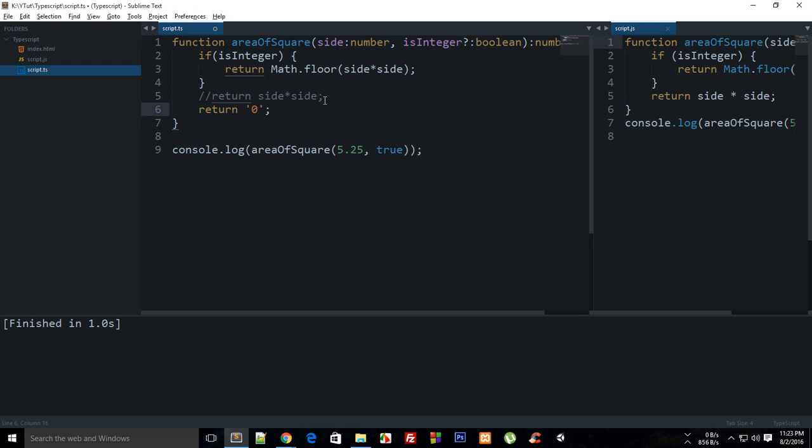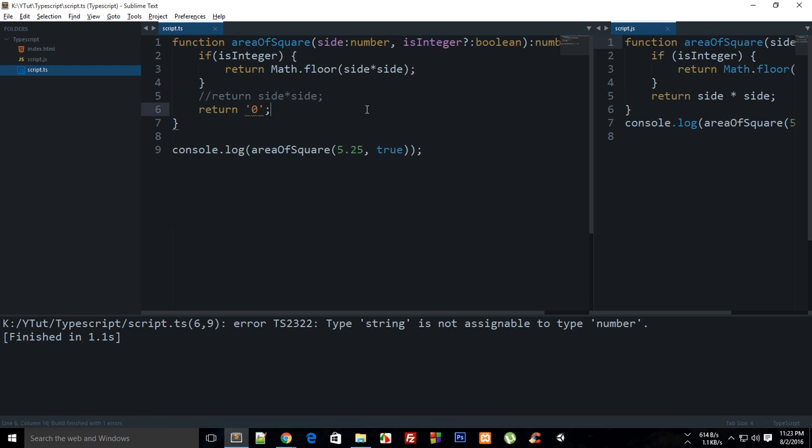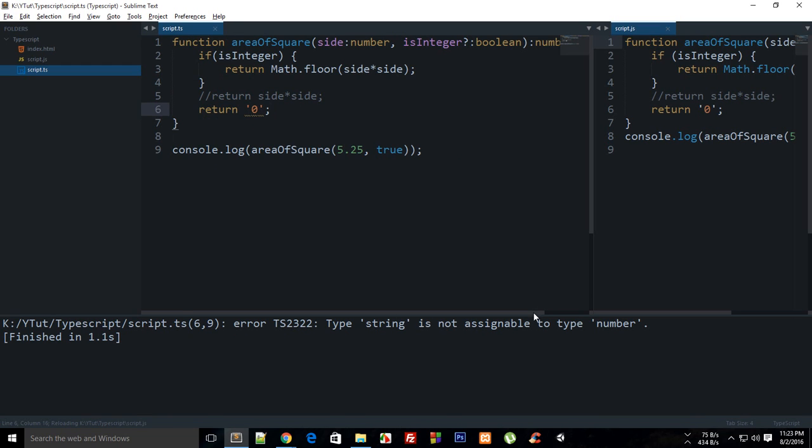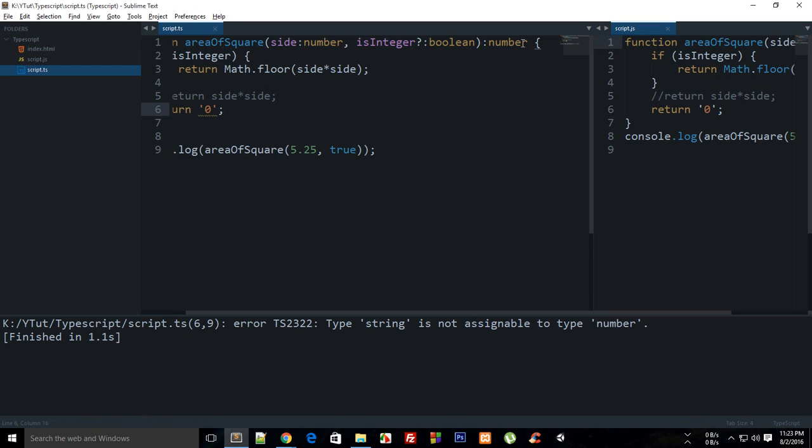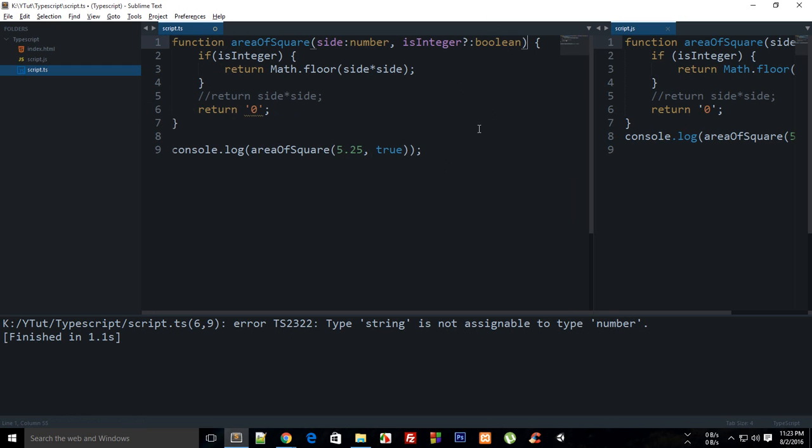Like return zero something like that, you can see that I already get this wavy line and if I compile my code you can see that I get an error type string is not assignable to type number which is of this type. But if you just omit this then you can by default by mistake pretty much actually get an error.